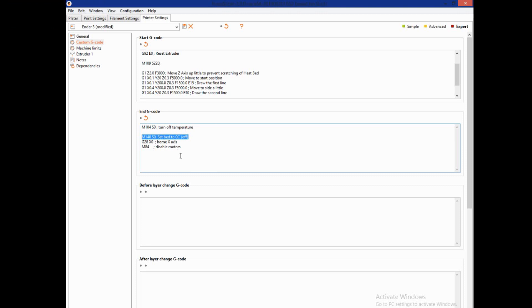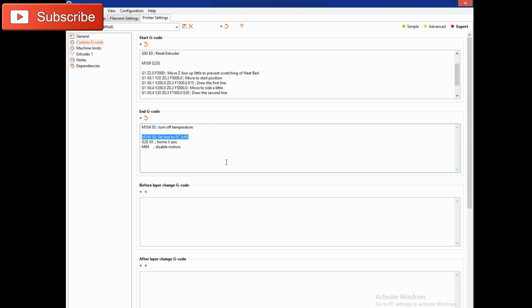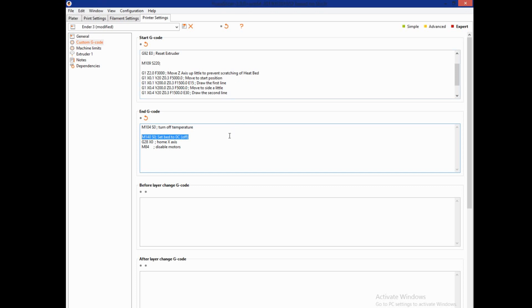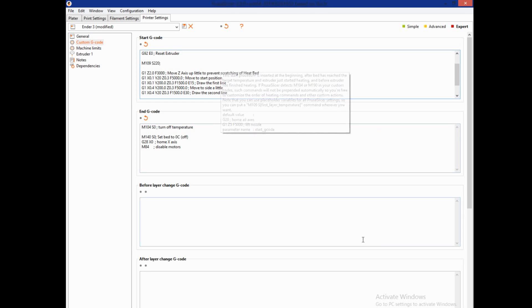So that's basically it. Those two minor fixes will take care of preheating and the turning off of the bed as well. I just wanted to point that out. It's a pretty easy fix. Go ahead, pop in there, drop those two lines in there and you should have a smoother process with your g-code. It'll stop trying to print that white line until it's preheated.